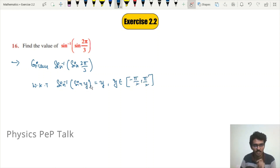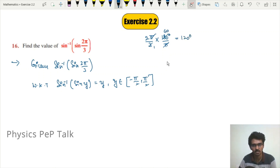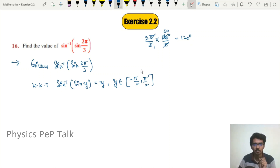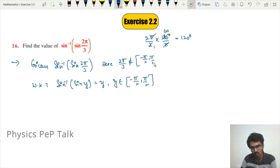The given value is y = 2π/3. Converting to degrees: 2π/3 × (180/π) = 120°. Now, 120° does not lie between −90° and +90°. Therefore, 2π/3 does not belong to the closed interval [−π/2, π/2], so we cannot directly apply the property.